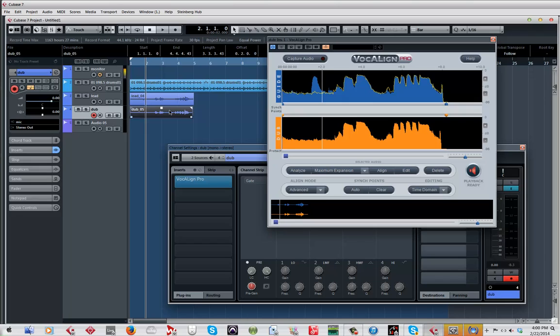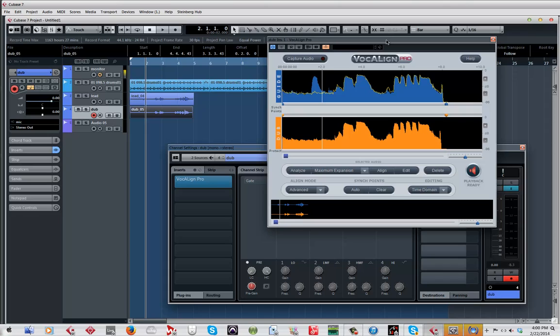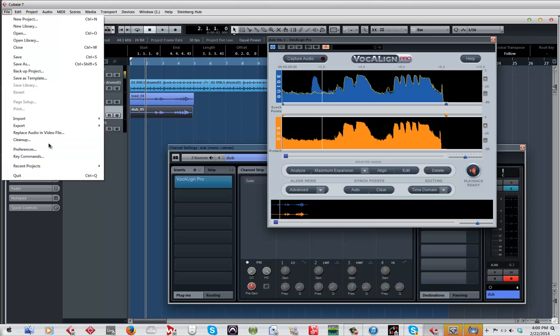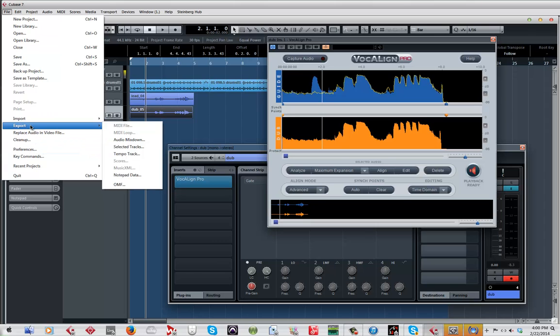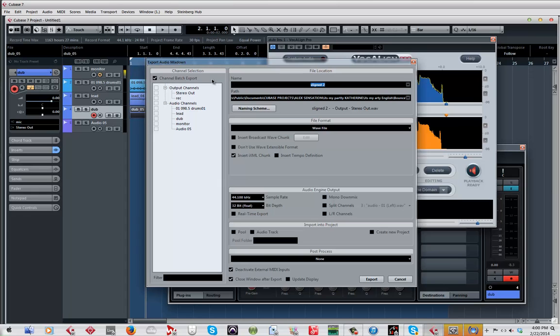Once you have the audio done, I'm pretty sure you'll ask this question, which is what I asked: Okay, if I have a thousand ad-libs and whatever, do I have to add an instance of vocal align in each one? Yes, which I think sucks donkey balls. The workaround is very simple. You want to bounce this audio. You go to file, export audio mixdown, then you go to channel batch, then you select the channel and export that and bring it back into the project.